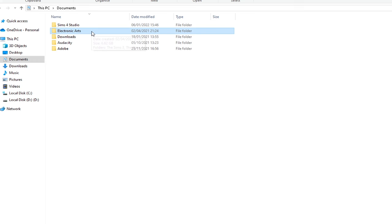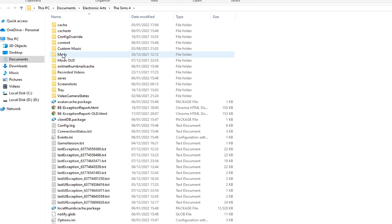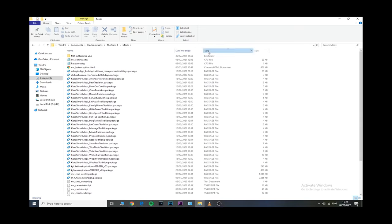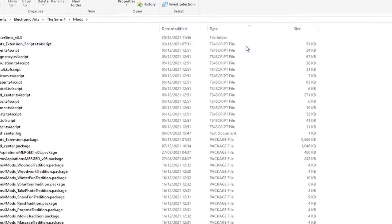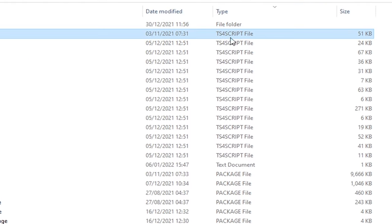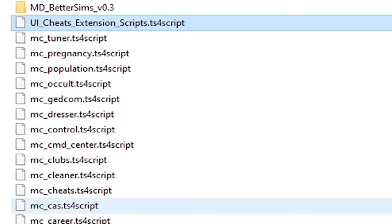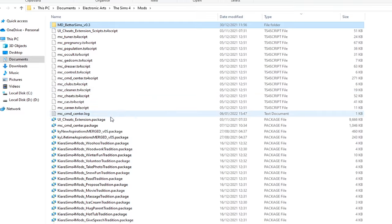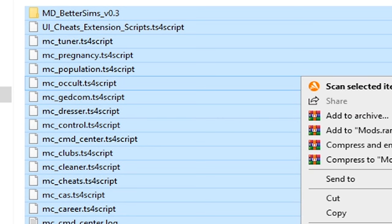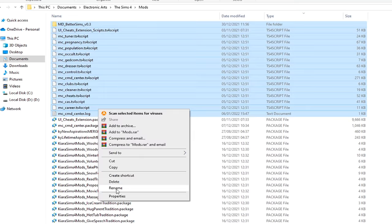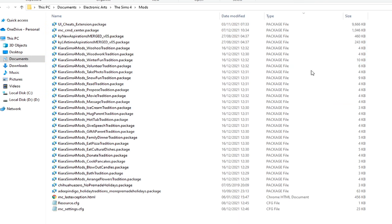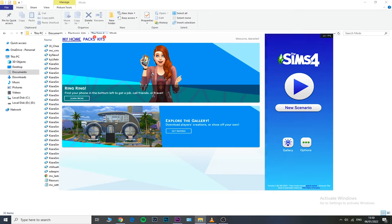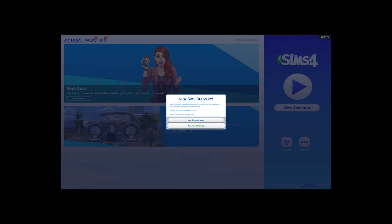To tell which ones are the mods inside your mods folder, if you're on Windows, you just need to click multiple times on the Type column until you see those files that have the TS4 script extension at the tail of that specific file. All of them are script mods and you can very easily take them out, restart your game, and see if now your issue is fixed.